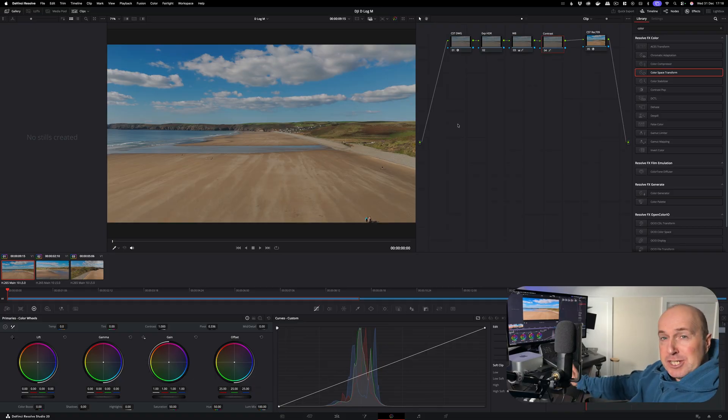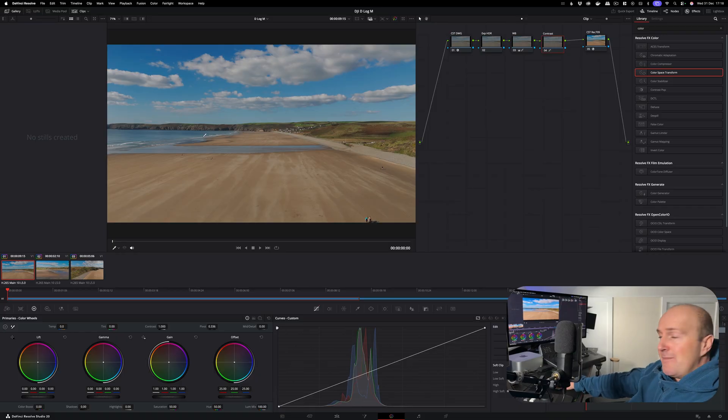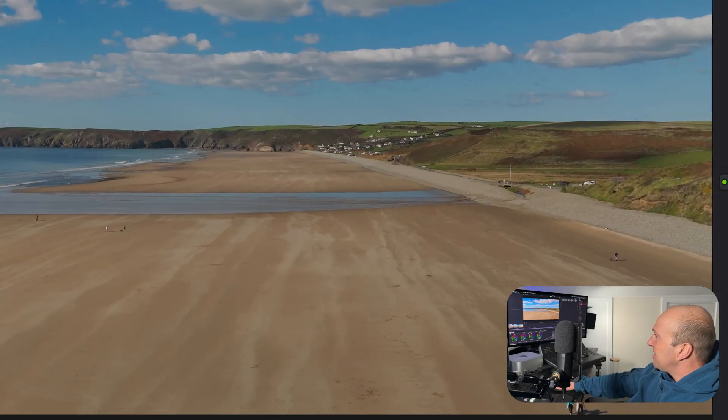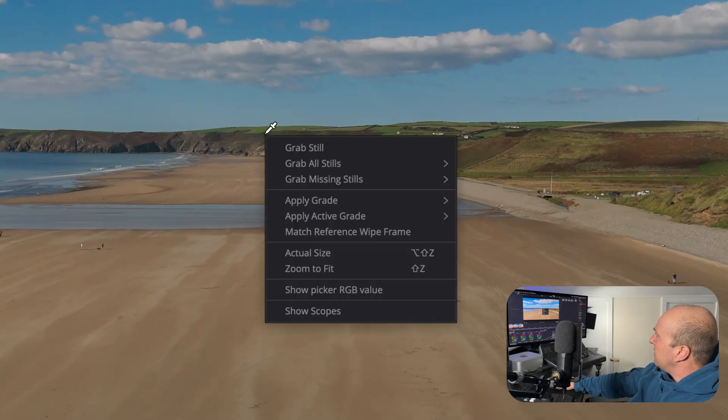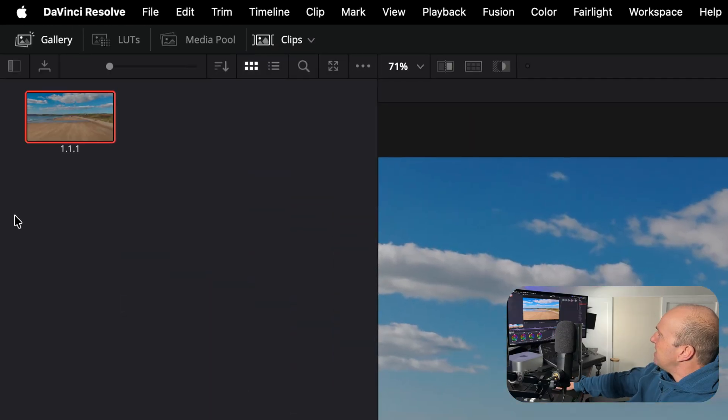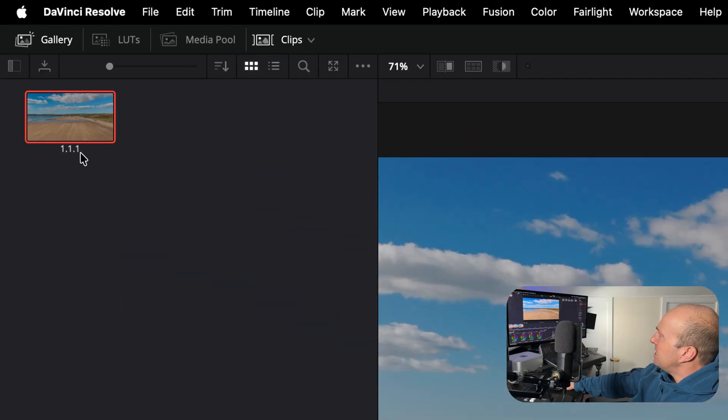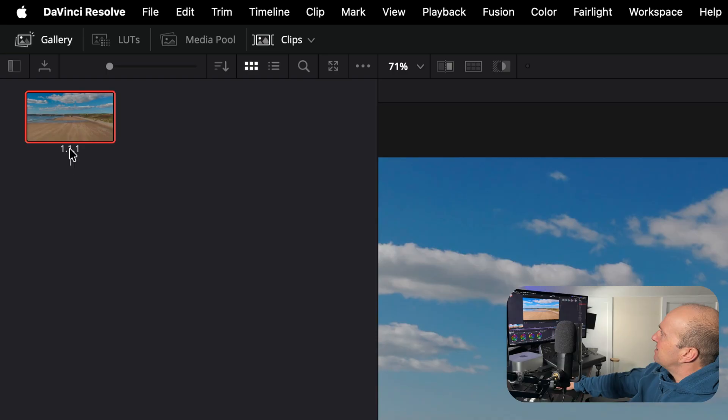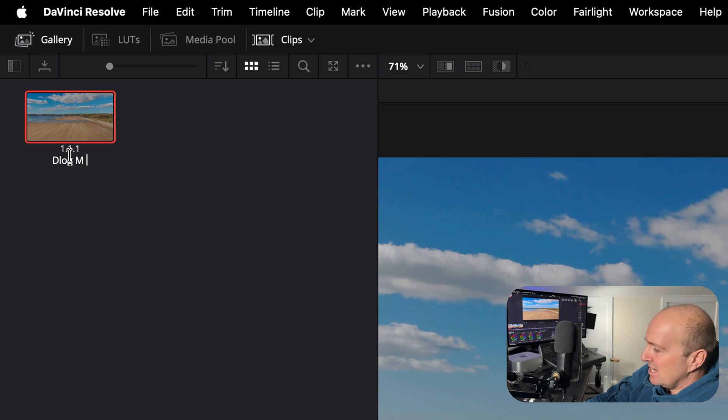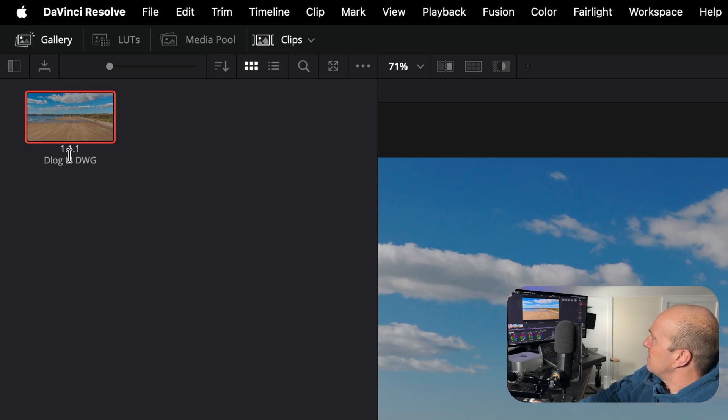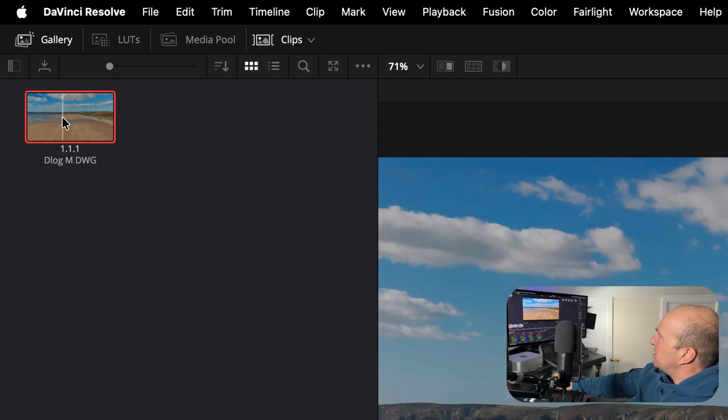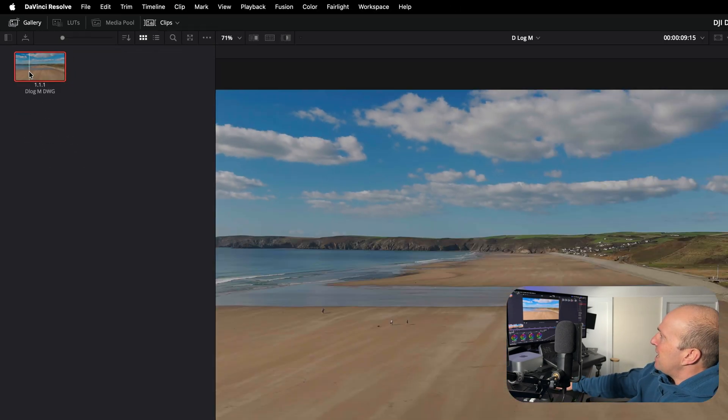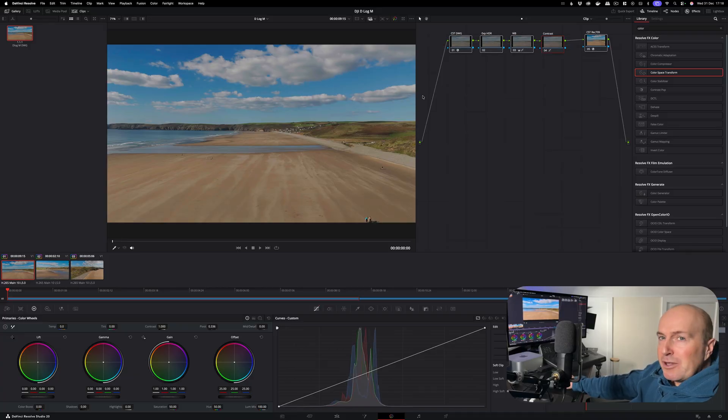Here's a couple of workflow tips for drone footage that I use on every edit. Once you've got your grade set and you think 'I'm happy with this,' what we can do is right click, grab still, and this has put our grade into our media gallery. Click underneath the digits to rename it, so I'm going to call this D-Log M DWG. So what it's done is this has made a copy of our node tree over here which we can apply to other clips.